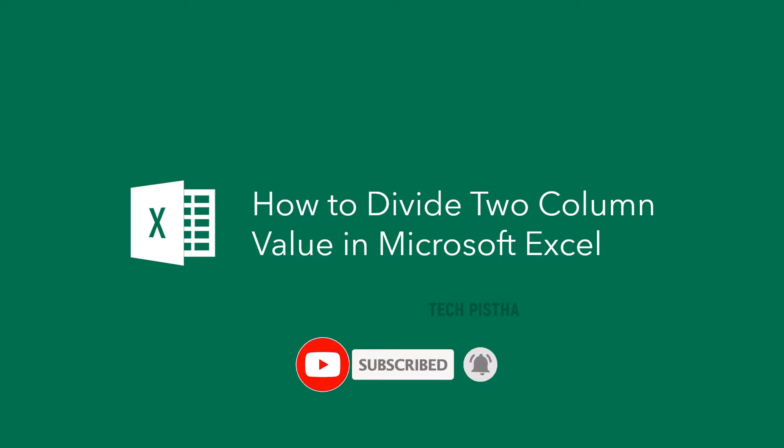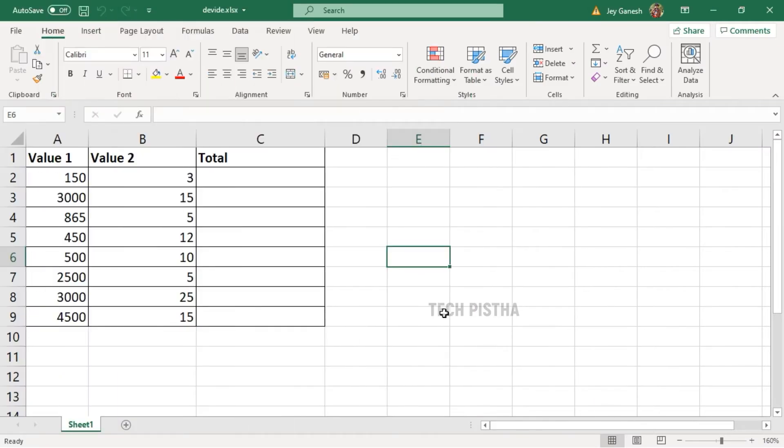Before entering this video, subscribe to our channel for further technology videos. Open the Excel sheet where you would like to divide the two column values.